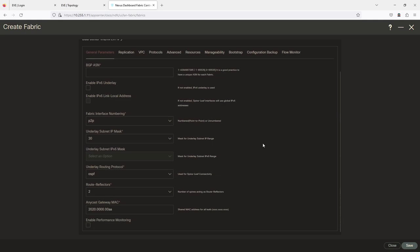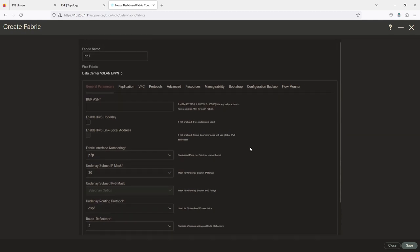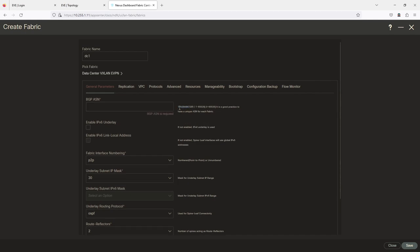Now let me walk you through this — this is where we're going to be spending most of our time in this video. The first thing you need is a BGP Autonomous System number. As you can see, you can use a four-byte or two-byte — a 32-bit address — or the standard option. I'm going to use 65001.